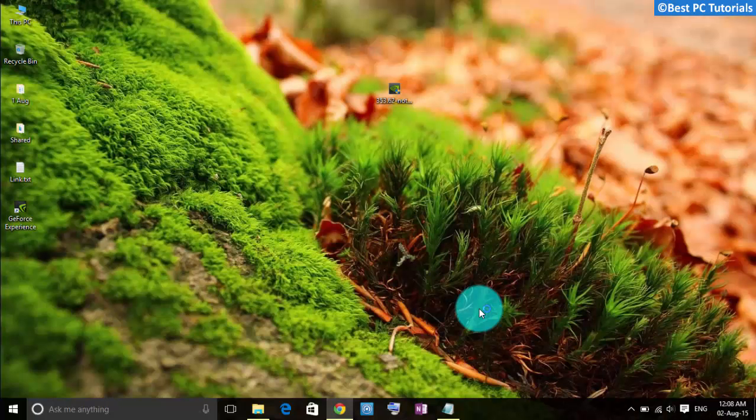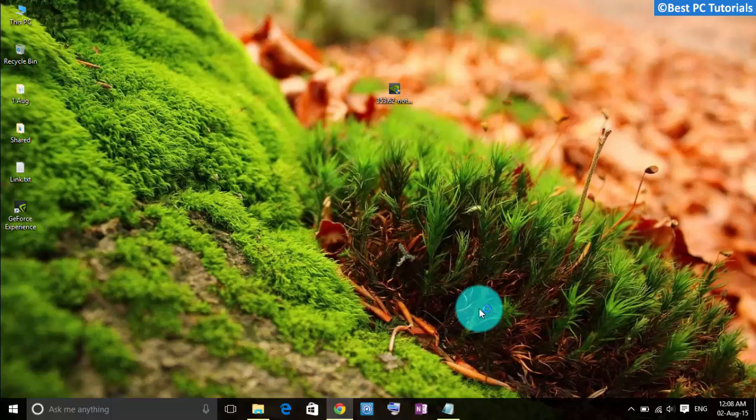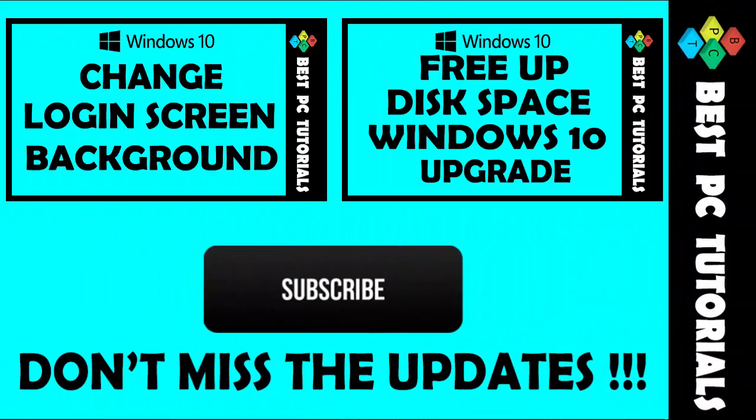NVIDIA graphic card drivers are now installed. Thanks for watching this tutorial and subscribe for more Windows 10 tutorials.